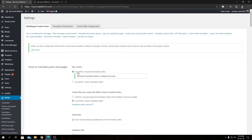We'll take a closer look at the Advanced Translation Editor in upcoming videos, but trust me — you'll find WPML's advanced editor far more convenient than the classic editor. Switch to the Advanced Translation Editor for both configurable options here. Those are the two settings we need to configure on this section.